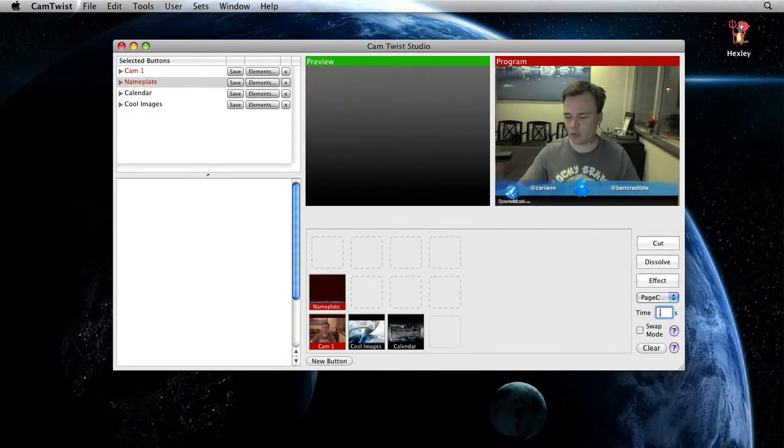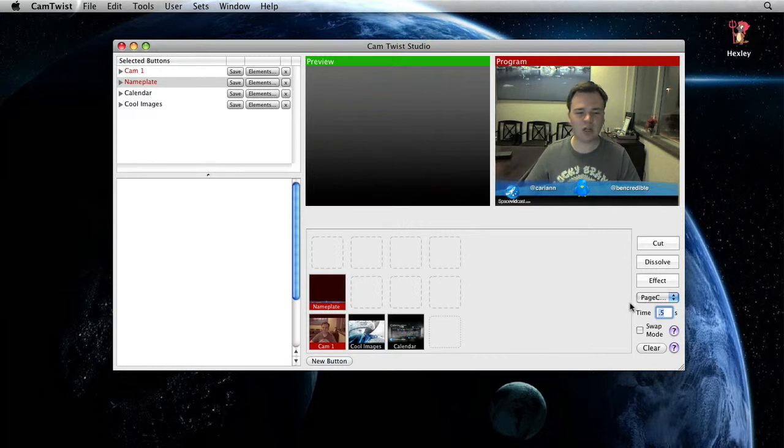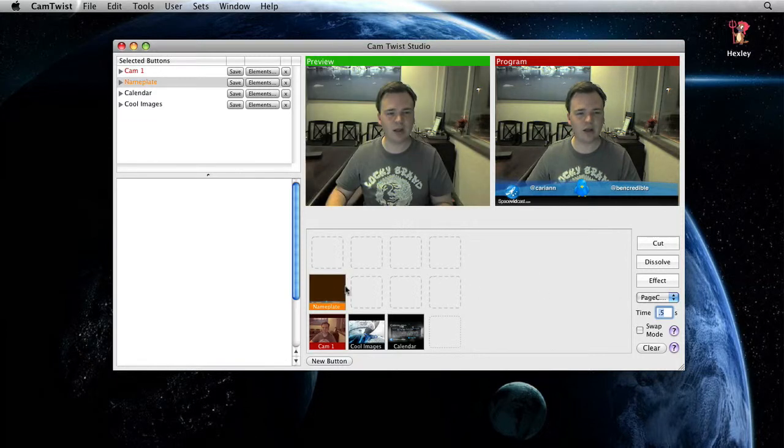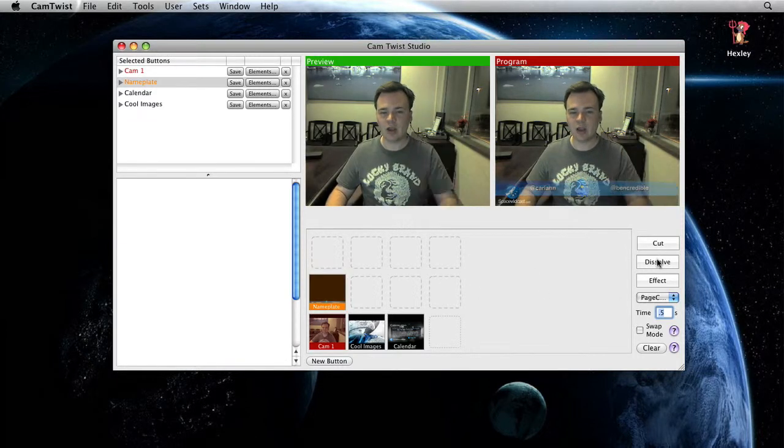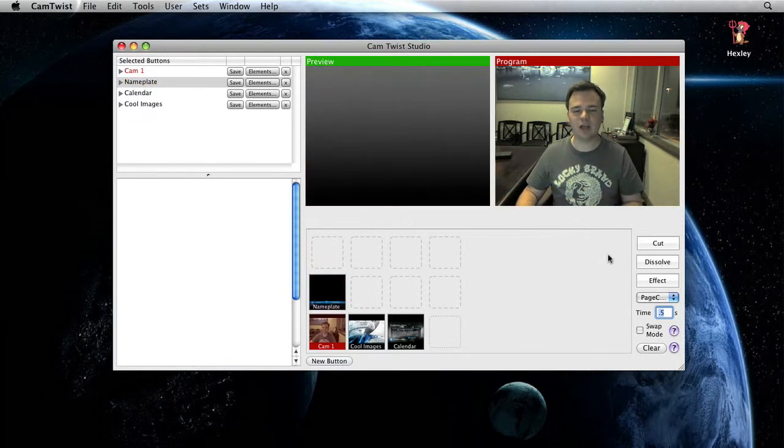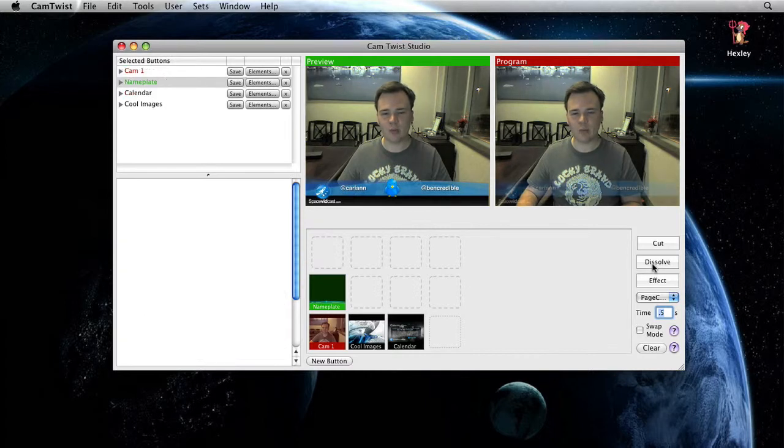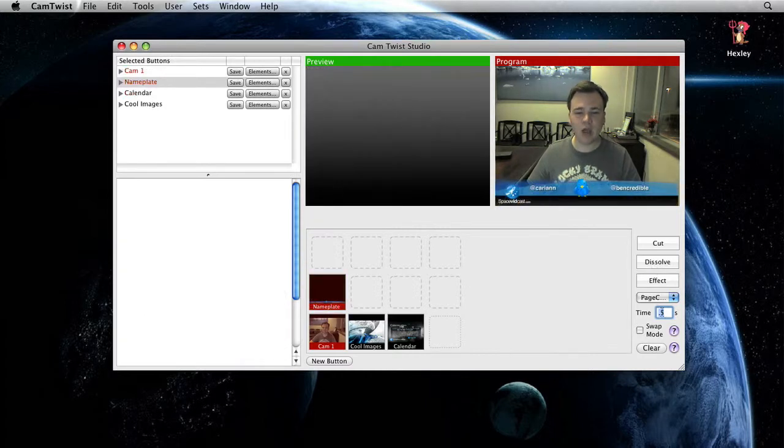If I set that to point five, it's going to be half of a second. I click on it again, hit dissolve and it's going to take half a second to go off the screen or half a second to come back on the screen.